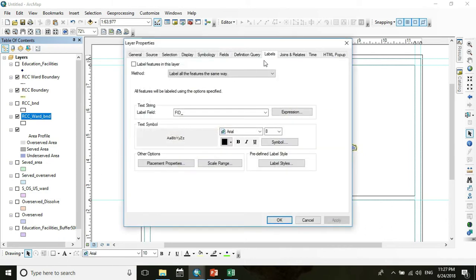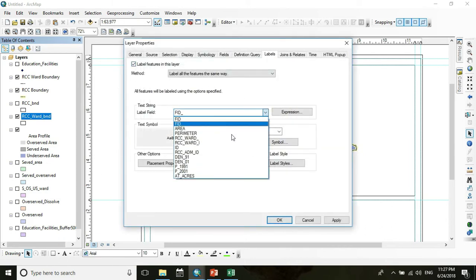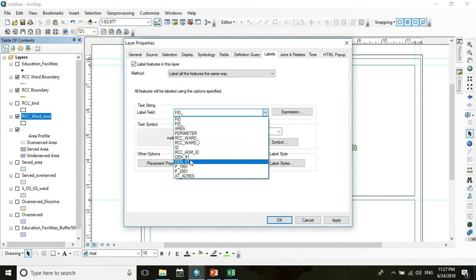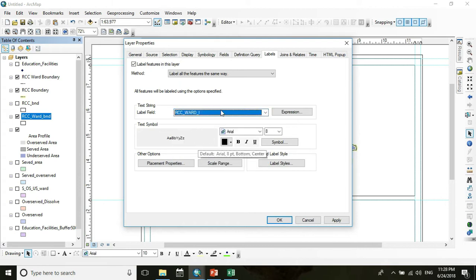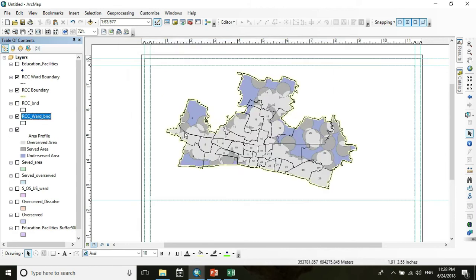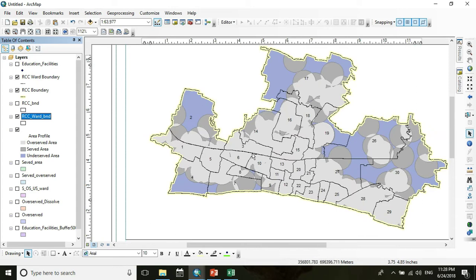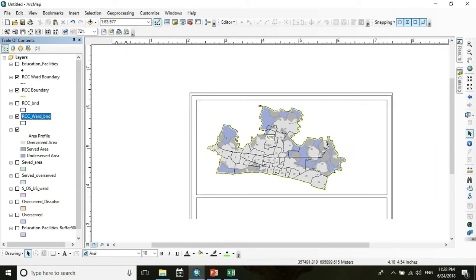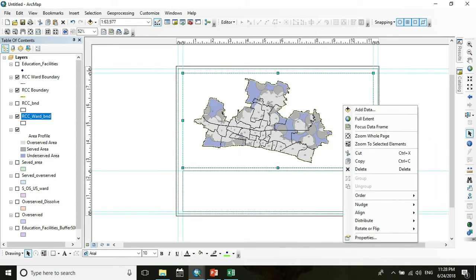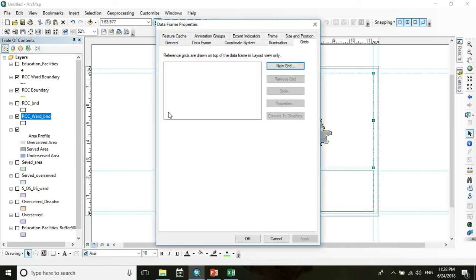Go to Labels, check 'Label Features,' and choose the label field as RCC Ward. Press OK. You can now see the ward names displayed on the map. Now I want to add a grid — go to Data Frame Properties, then New Grid, click Next through the wizard, and Finish. Press OK.